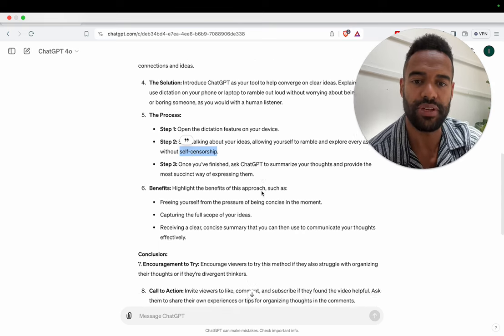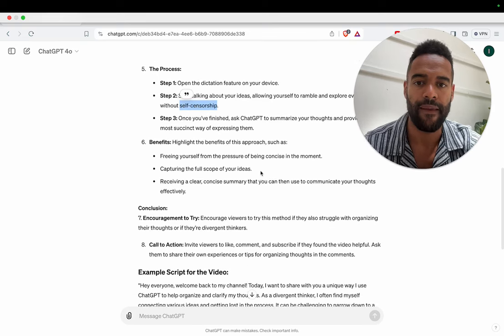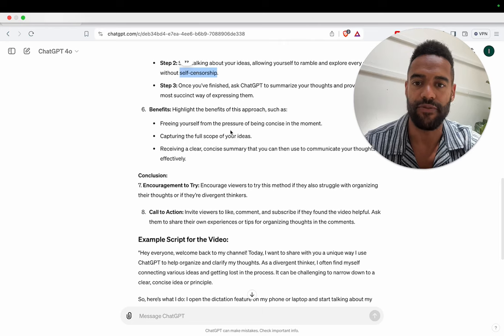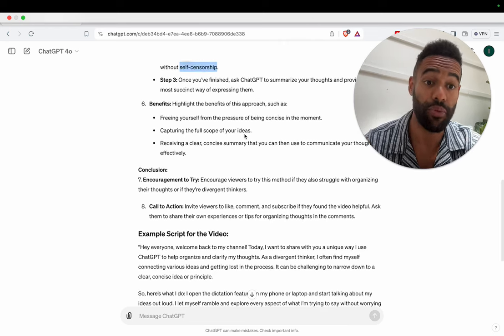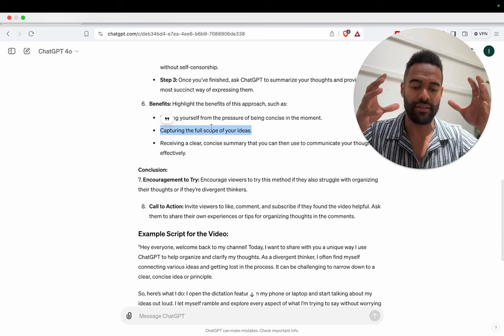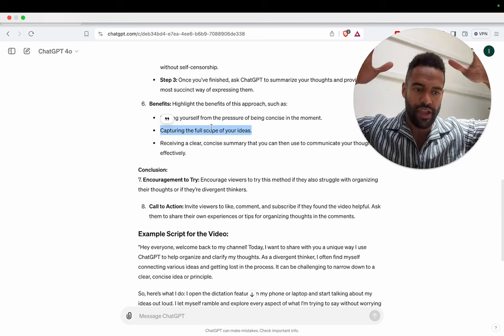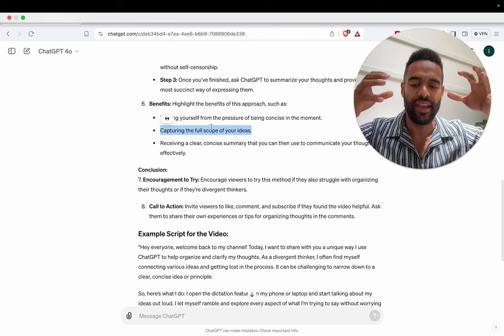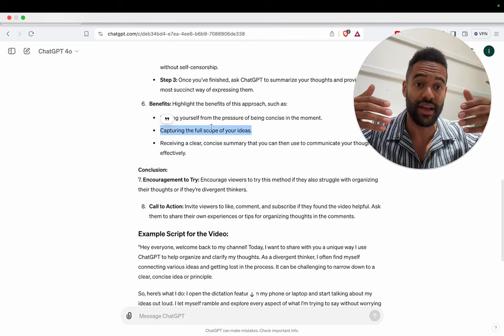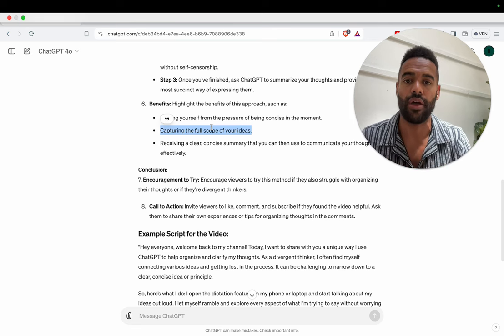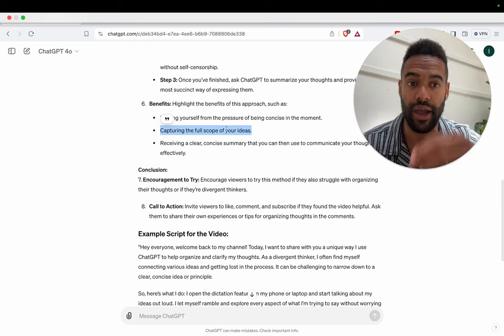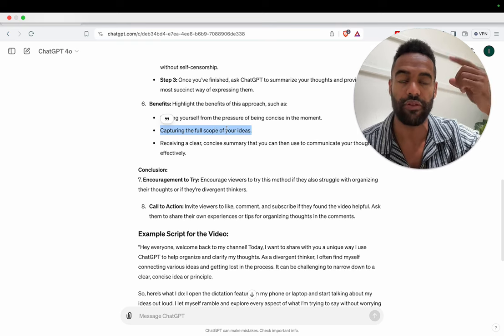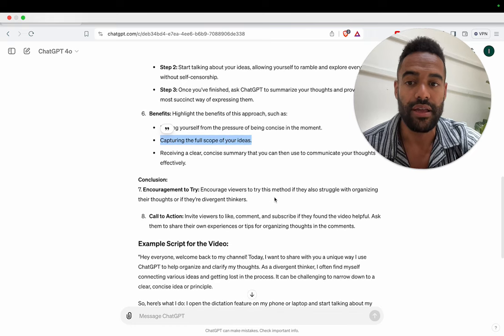Once you finish, ask GPT to summarize your thoughts and provide the most succinct way of expressing them. Free yourself from being concise in the moment. Capturing the full scope of your ideas is a huge part there. So a big thing for me is I want to capture everything. I'm like squeezing all the toothpaste out of the tube. And again, in conversation I have to be judicious with that. But when talking to GPT, I don't have to. I can just go over and over again and be redundant and get the full scope.